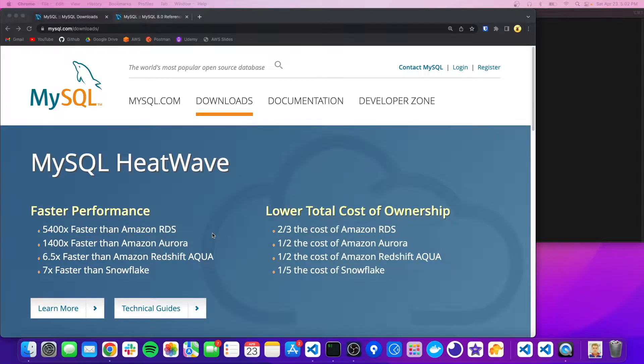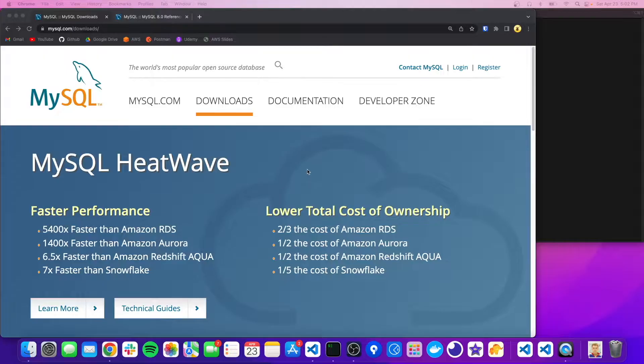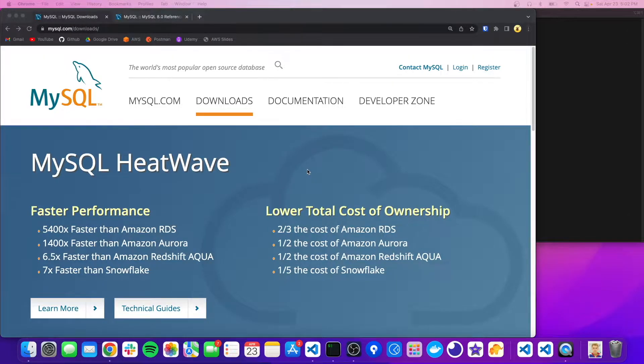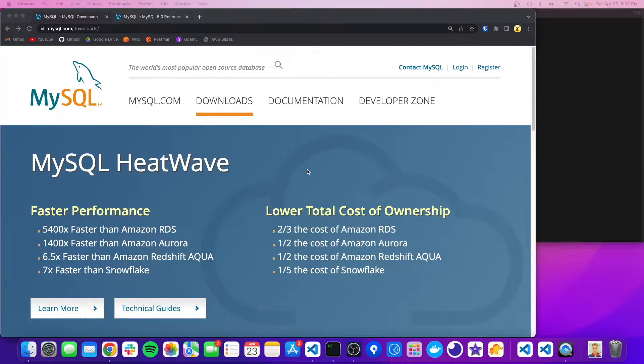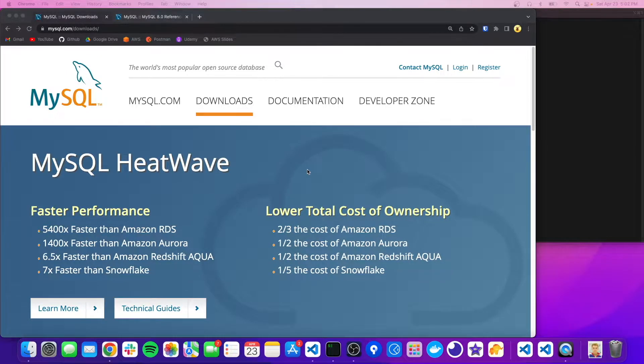Hey, what's going on guys? Welcome back to another video. Today I'm going to be showing you how to download the MySQL server and we're going to initialize a database and I'll show you how to connect to it locally through the CLI and a graphical user interface. So let's get into it.